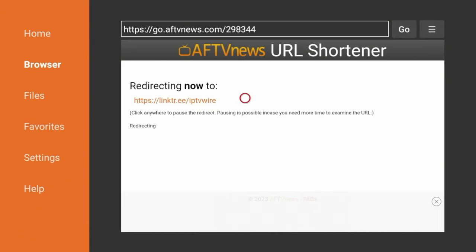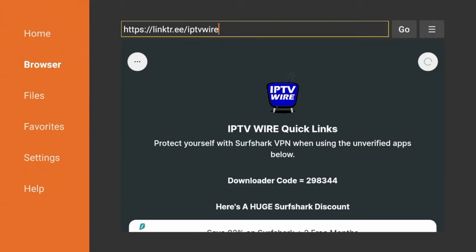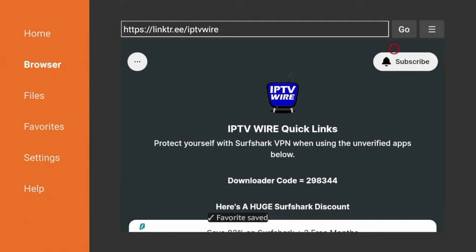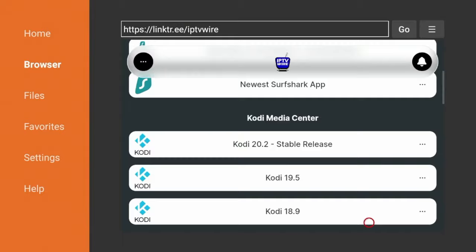Once you are redirected to our Quick Links page, the first thing I would suggest doing is coming up and clicking this icon on the top right. Click that, and then click Add Current Page to Favorites. Then click Save. You have now saved our Quick Links page to your Favorites. Our Quick Links page has all of the best streaming apps and tools.